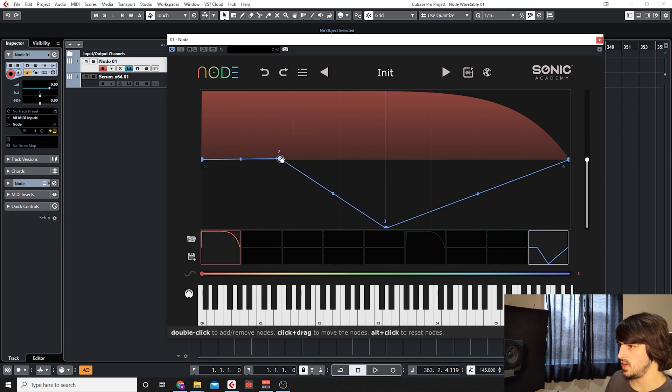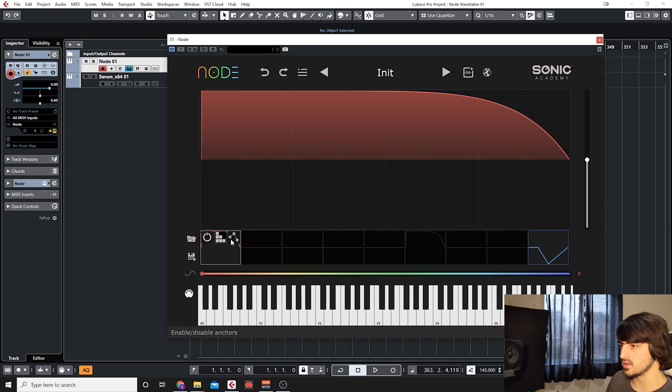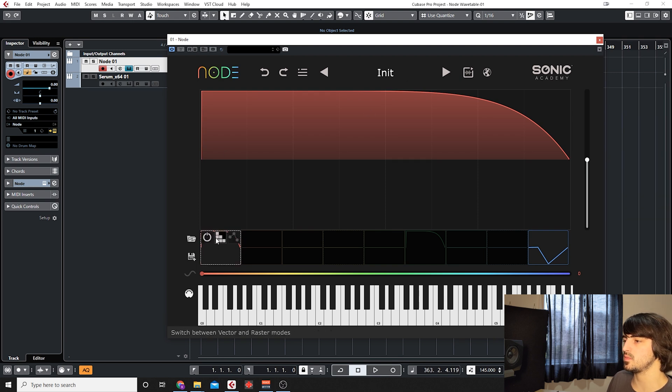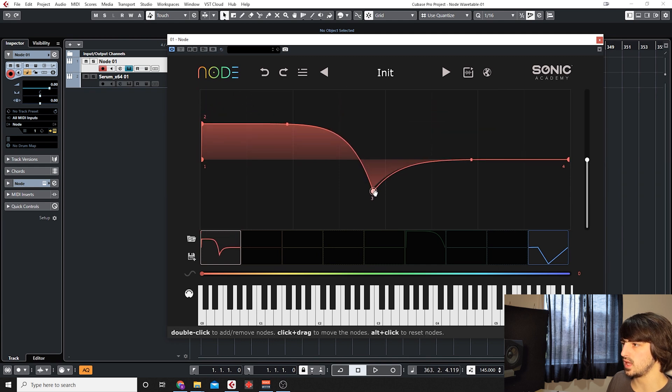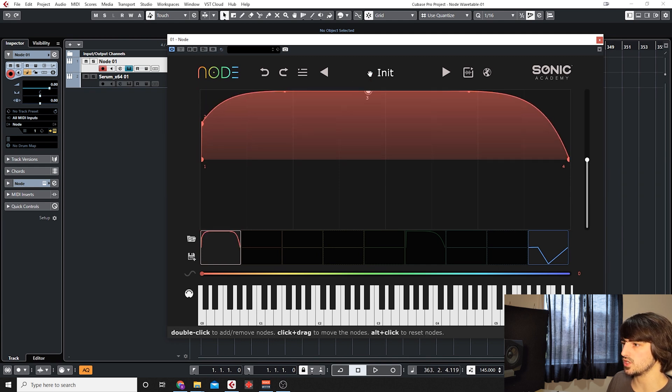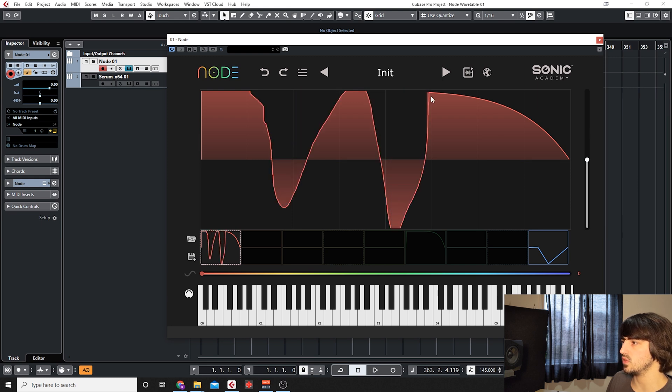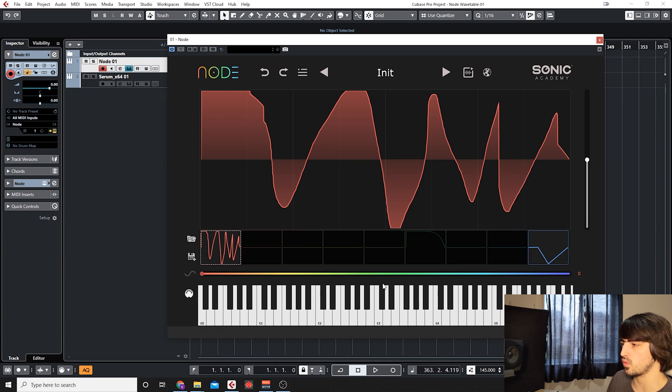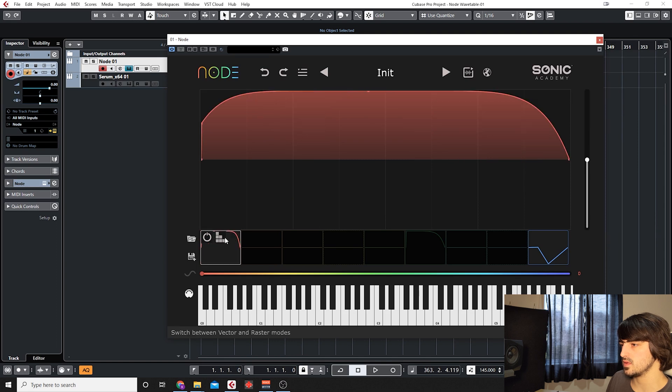Next we can enable this which is going from vector to raster mode which basically means we can use these nodes here which allow us to draw in our shape or we can go into raster mode here which allows us to just draw in whatever we want in a freeform like pencil.